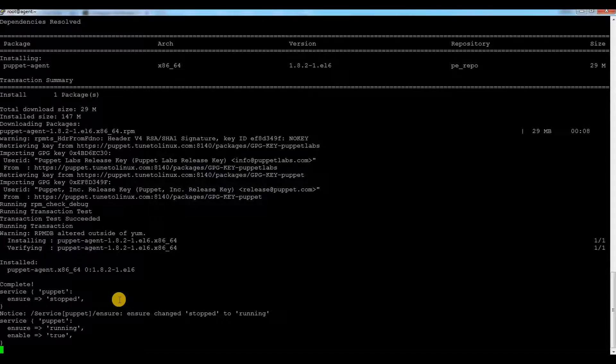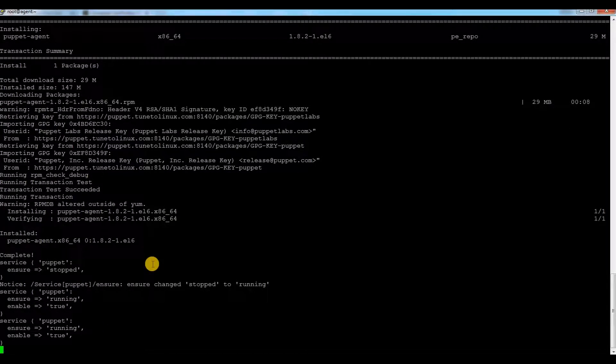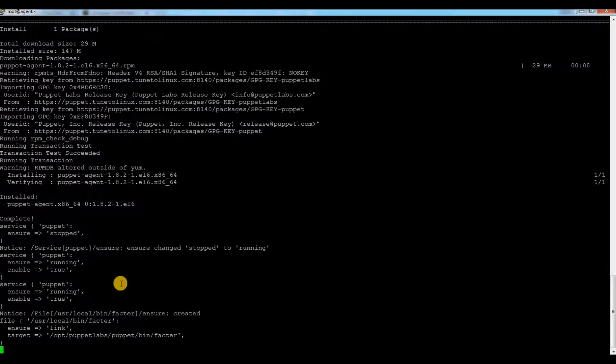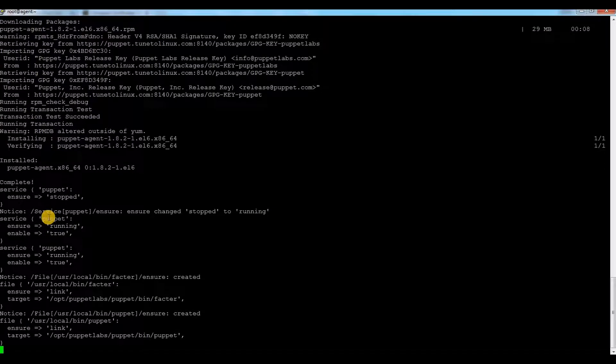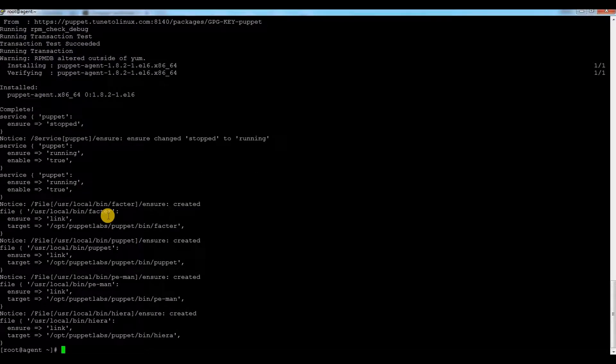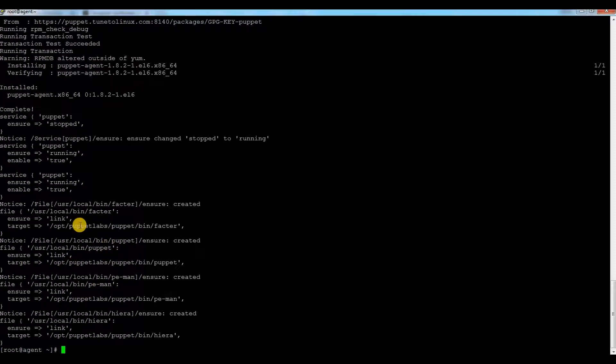It is automatically done if you are installing with this command. You need to set these settings manually, so it is always better to run this command so you don't need to do manual things. You can see there are some settings happening here and your Puppet agent installation is done.